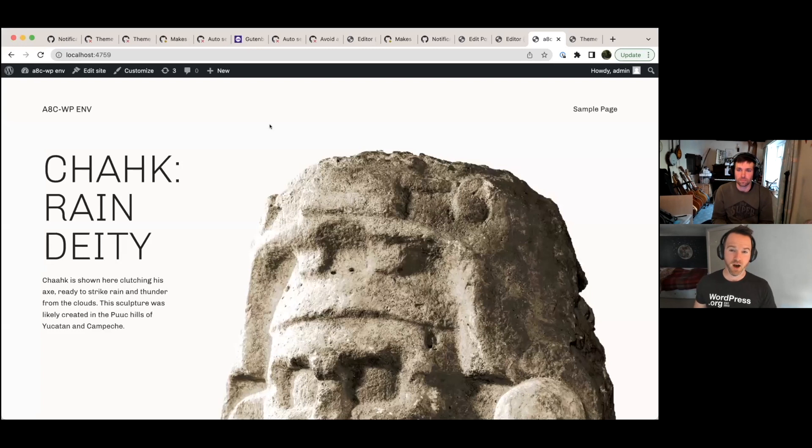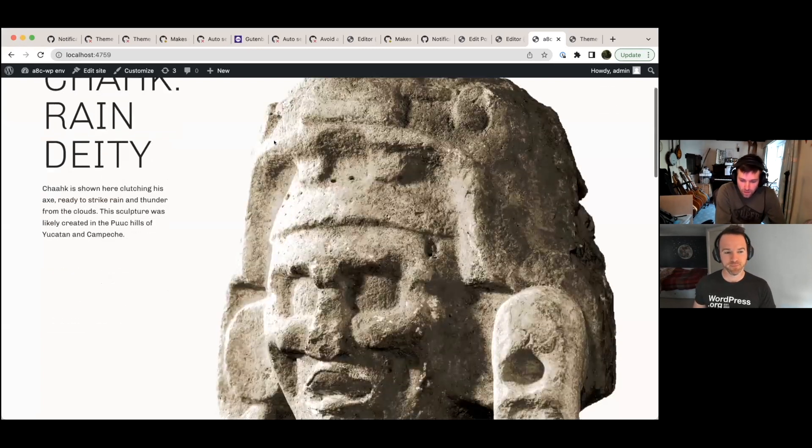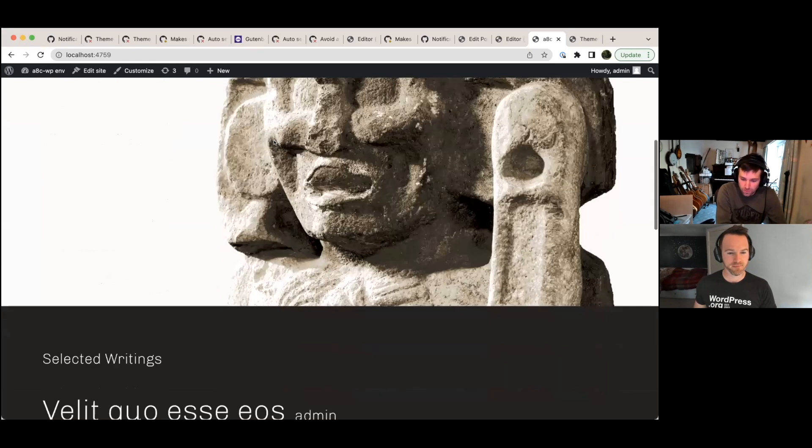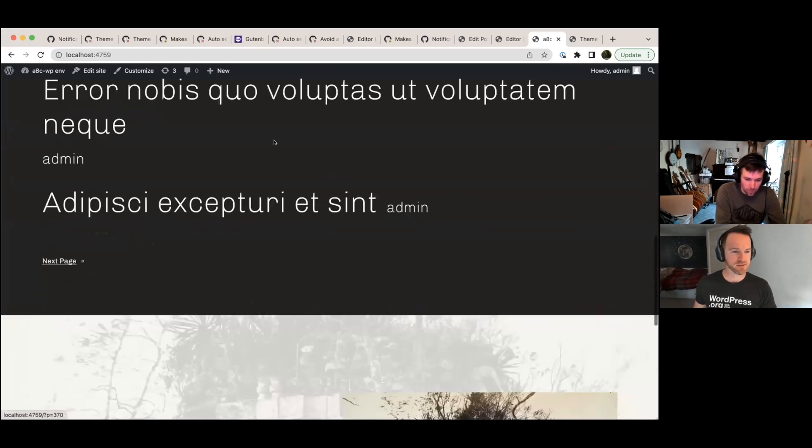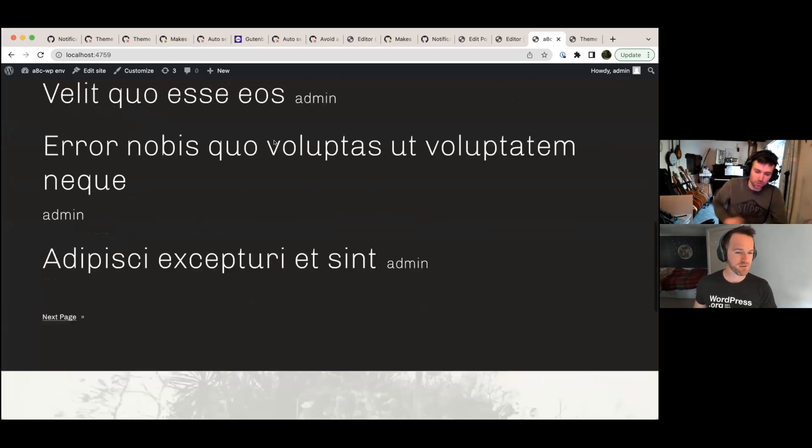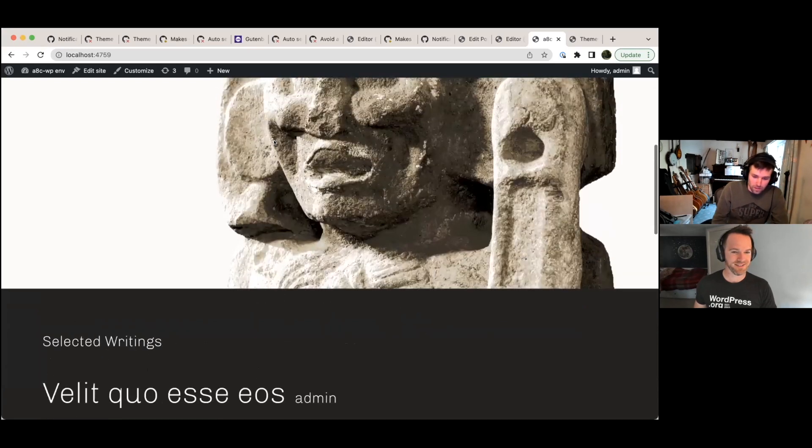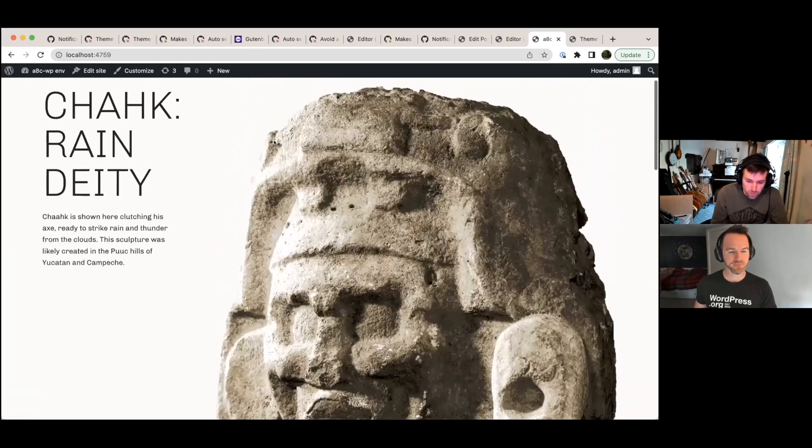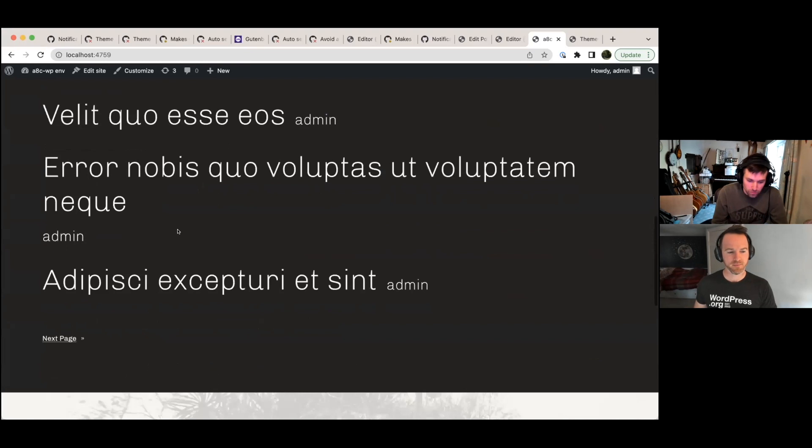So this is the Archeo theme by Automatic, right Ben? Yeah, that's right. This is our latest theme on the .org repo. It looks really nice. It's the theme I help work on. And so one of the problems we have with this theme, if I show you the post page.